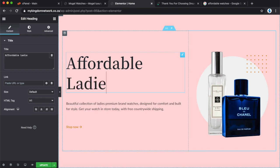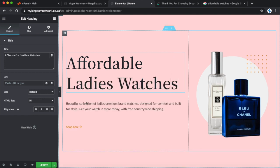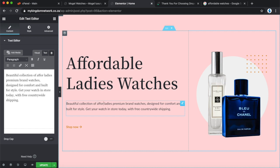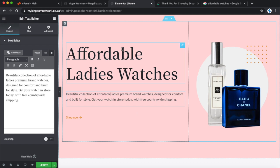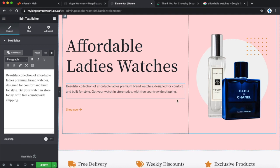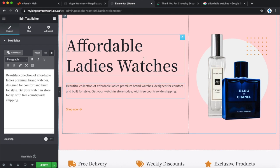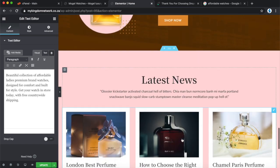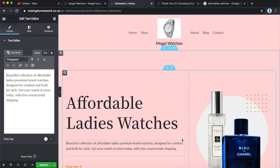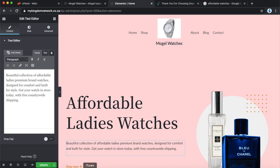Going back to Elementor, let's write 'Affordable Ladies Watches' — a beautiful collection of affordable ladies premium brand watches. So you've got 'watches' and 'affordable' in your first paragraph. That's going to be the keyword we're targeting: affordable watches. You only need to include your keyword about three to five times — three times is sufficient. Then add other related keywords throughout the rest of your content.